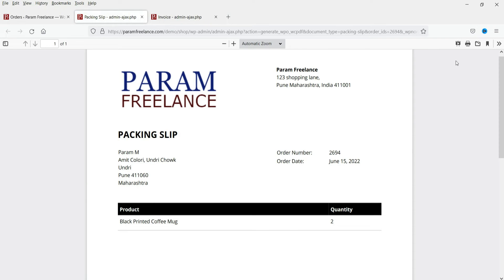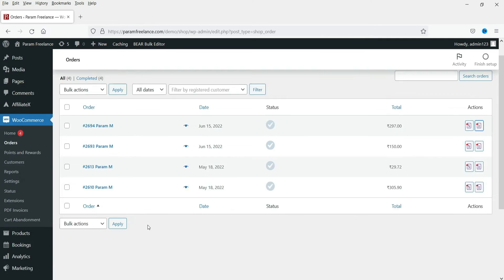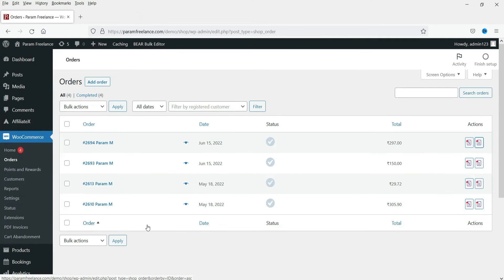This is the packing slip. If you want to print it, you can print it, or you can also download the invoice as well as the packing slip. Let's close it. When you install this plugin, it will also send the invoice attachment along with the WooCommerce email that is sent to the customer.